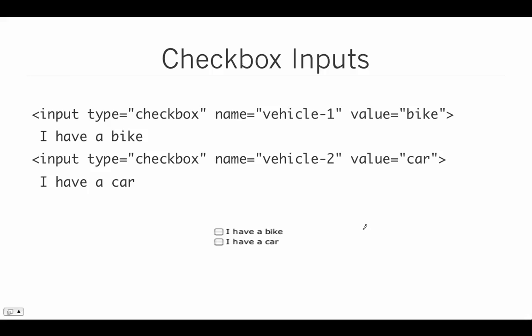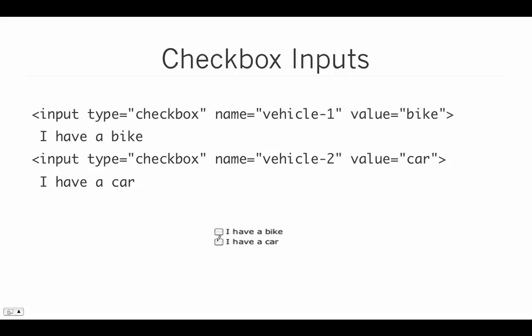We also have checkbox inputs, which are similar to radio buttons except we get the square checkbox instead. And whereas a radio button is really meant for multiple choices where you can really only have one value, checkboxes give you the ability to check off multiple things at once. So in this case, we set the type equal to checkbox, and then we have the name set to two different values. So this one's set to vehicle1, and this one's set to vehicle2. And they each have their own separate value of bike and car. And this way, a person could check either that they have a bike, or that they just have a car, or they could even check that they have both a bike and a car.